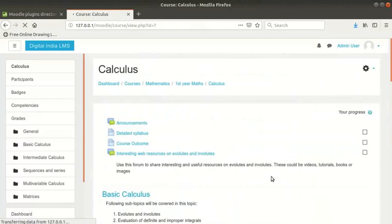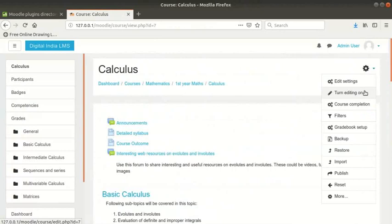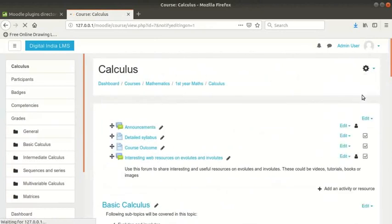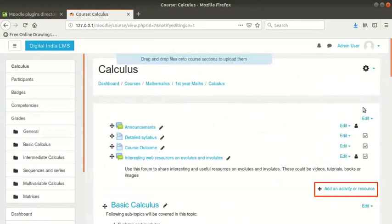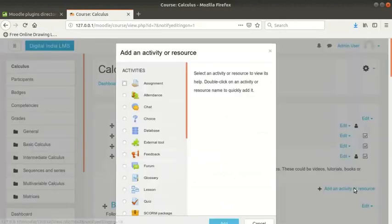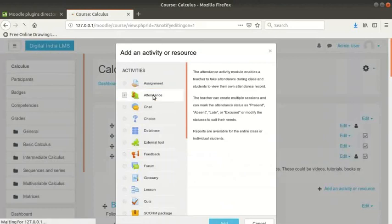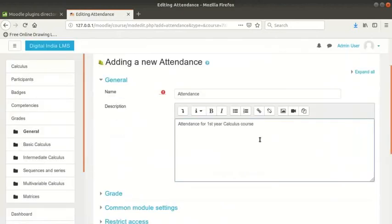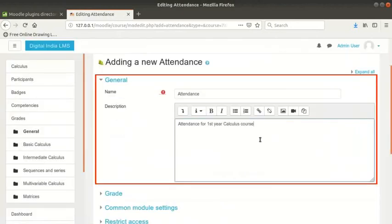Click on the gear icon at the top right and then click on turn editing on. Click on add an activity or resource at the bottom right of the area before the topics. Double click on attendance activity to create an attendance. Enter the name and description as shown here.